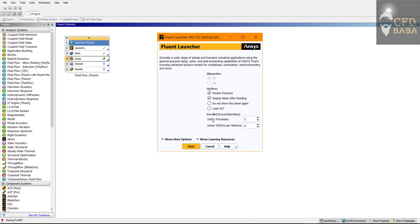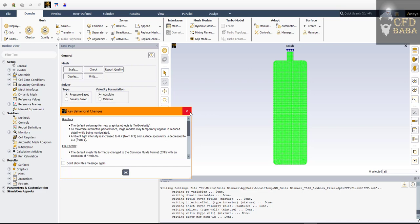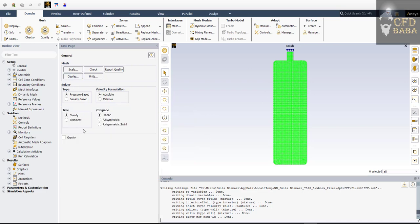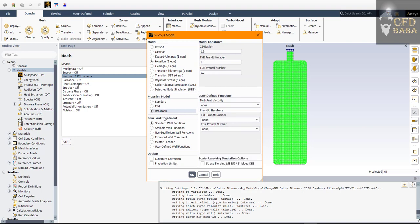I will use Double Precision for more accuracy and select the number of processes as 4, meaning I will be using four cores from my computer for this simulation. Once the mesh has been imported, close the dialog box. We are going to run a transient simulation, so select Time as Transient. Gravity will act in the negative Y direction — enter a value of minus 9.81. Now double-click on Models: we are going to use the k-epsilon turbulence model. I will select k-epsilon Realizable with Scalable Wall Functions and click OK.